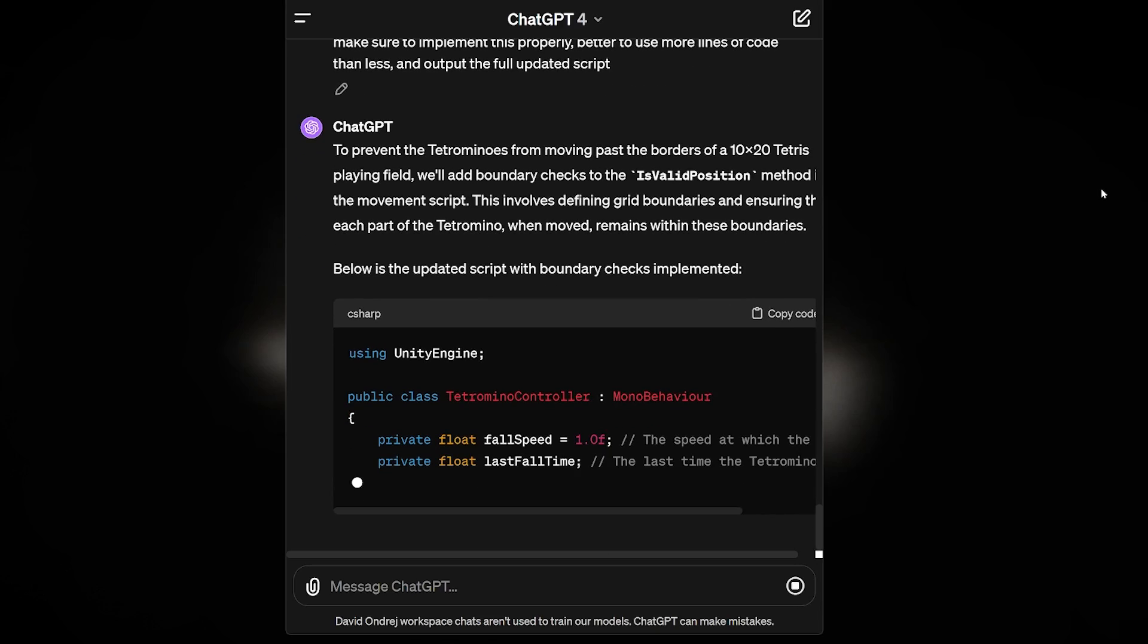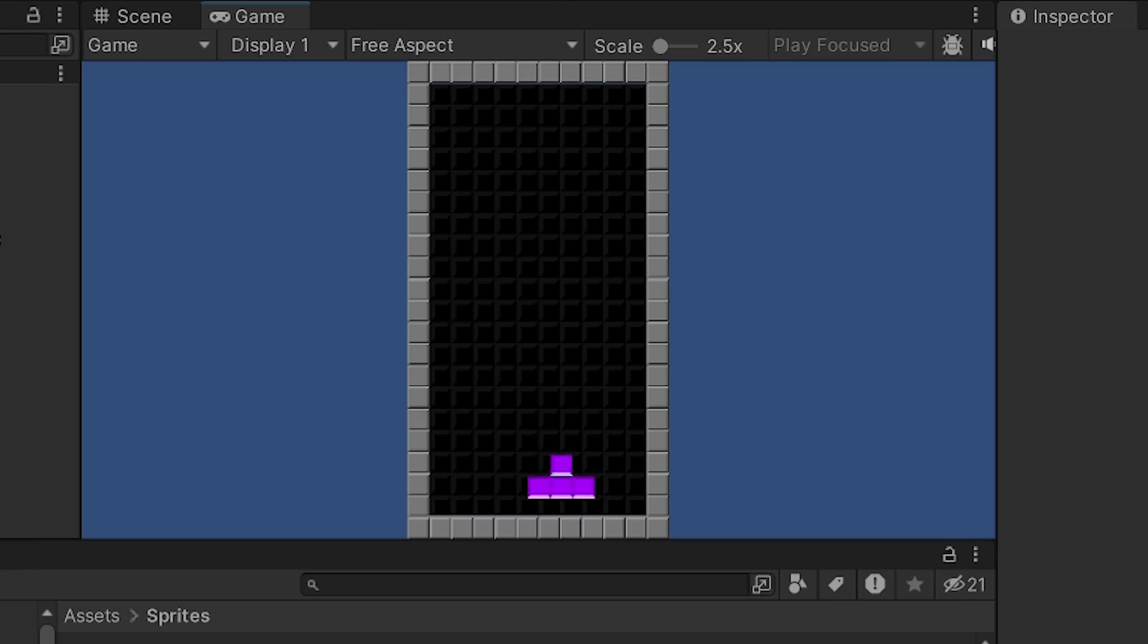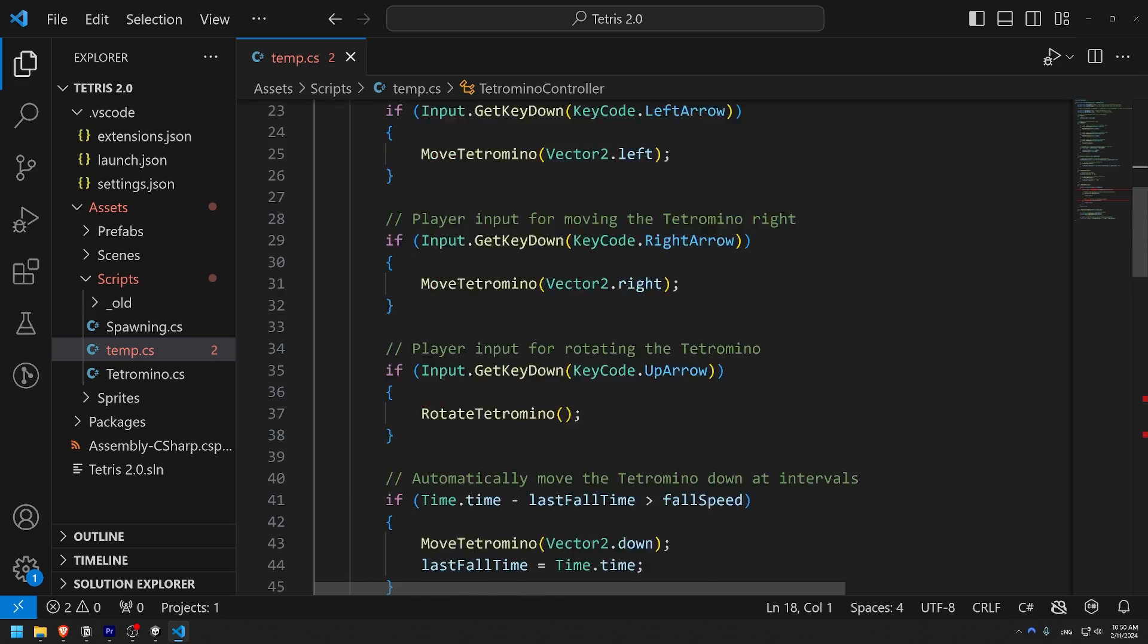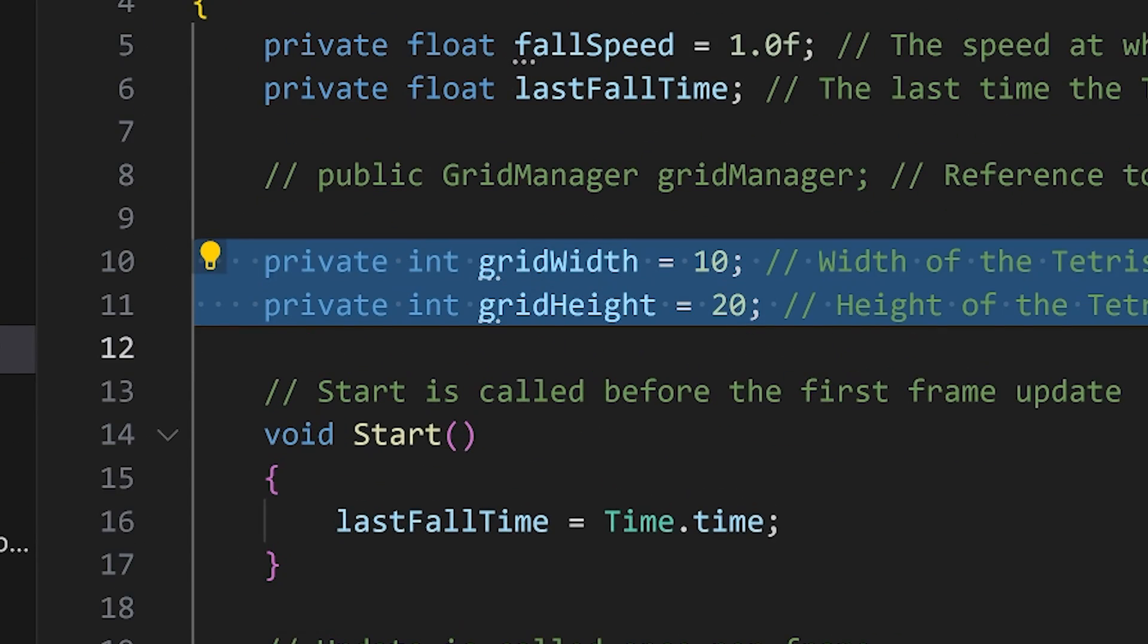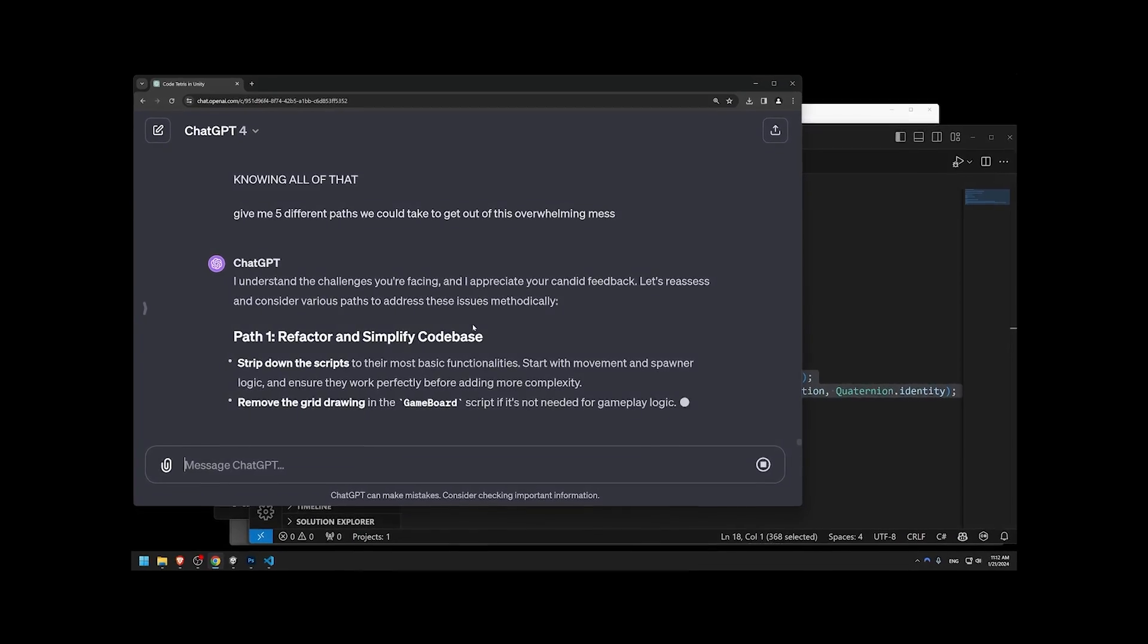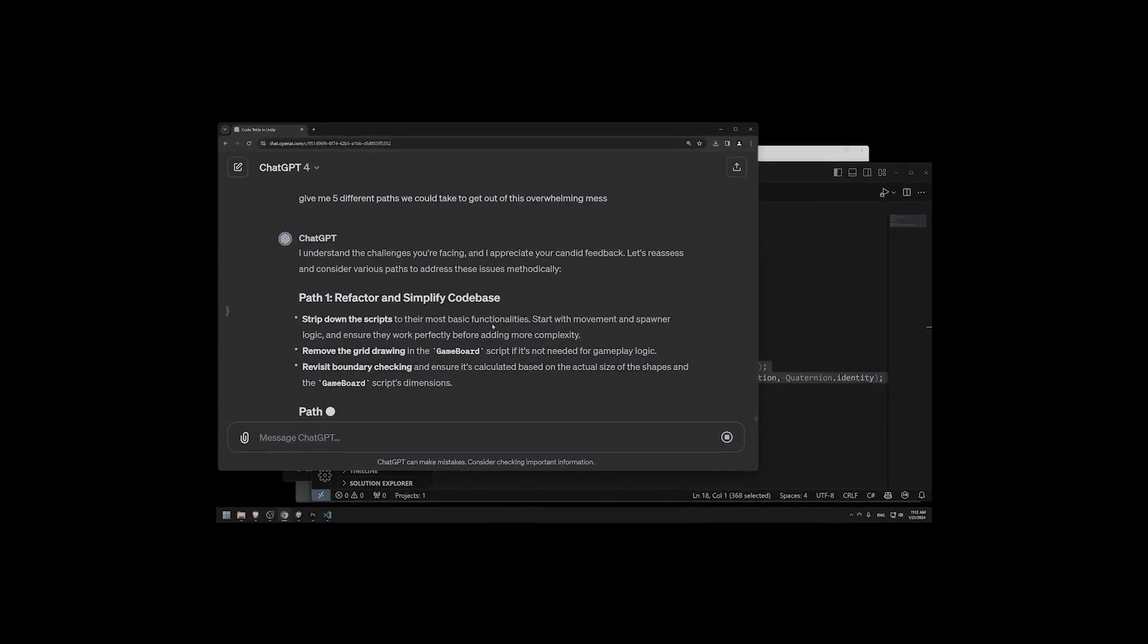Next, I asked the AI to update the movement script so that we can't go past the border. This was quite easy, just adding a few variables. But here is where ChatGPT began to struggle. I didn't realize it at first, but there was a whole stew of problems brewing under the surface.